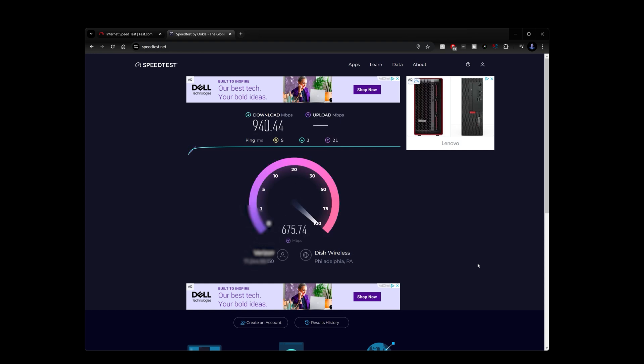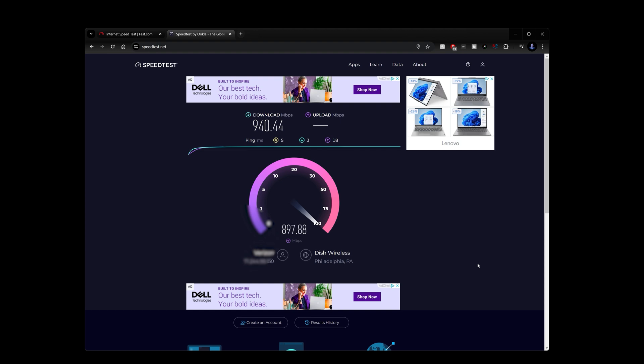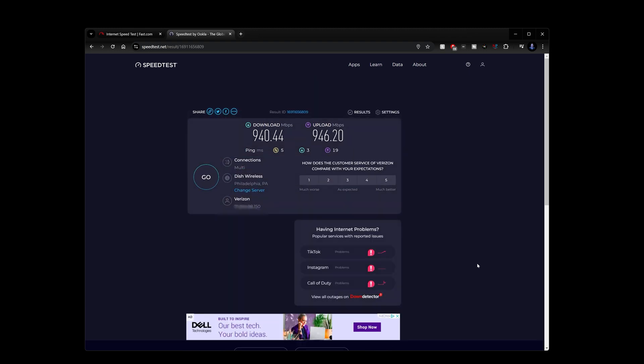So you can see the Wavlink is doing really good with speeds here through my wired connection directly to my PC, which works really well. So overall, it does a great job this way. We're going to do another speed test on a different service just to double check this.